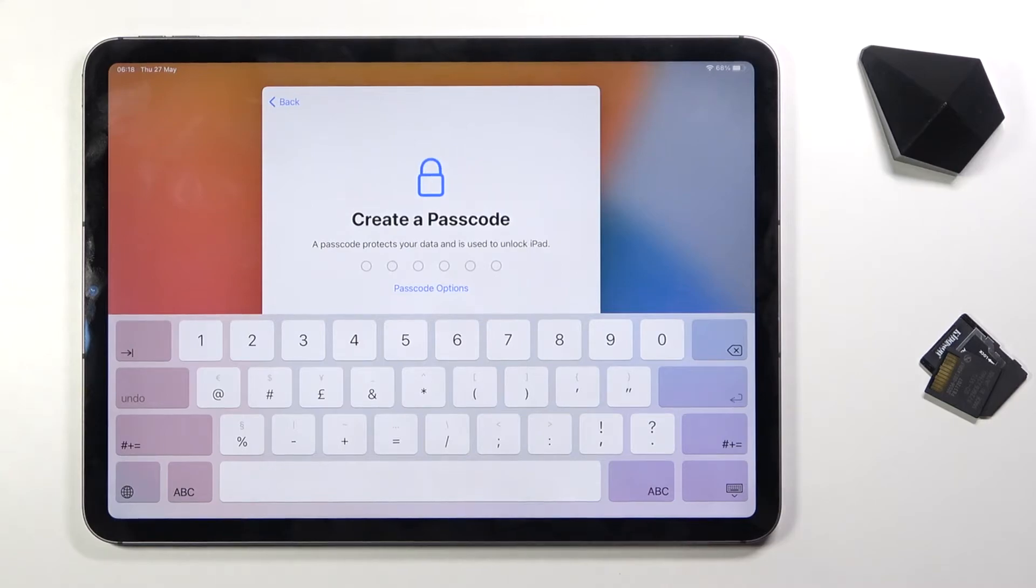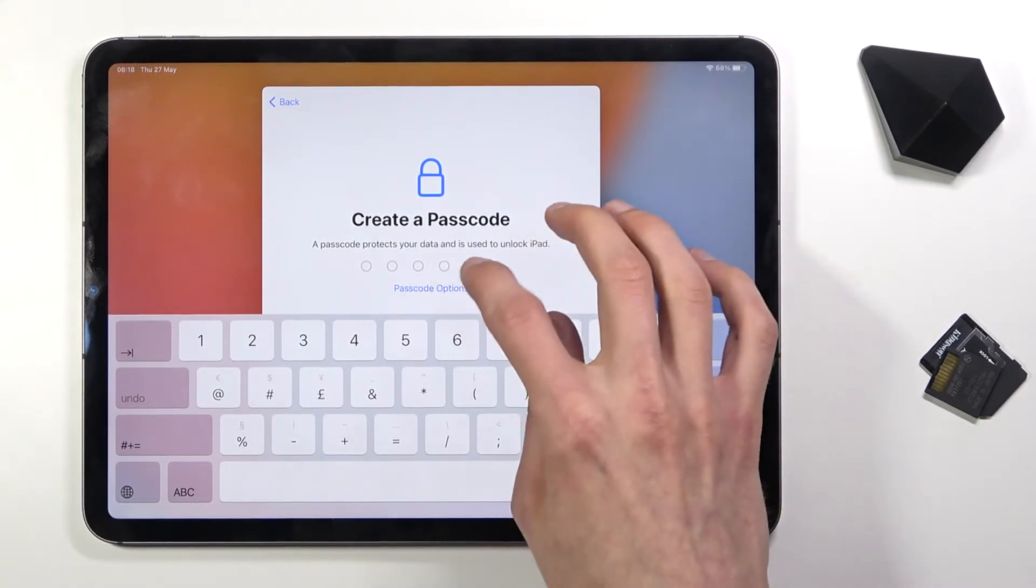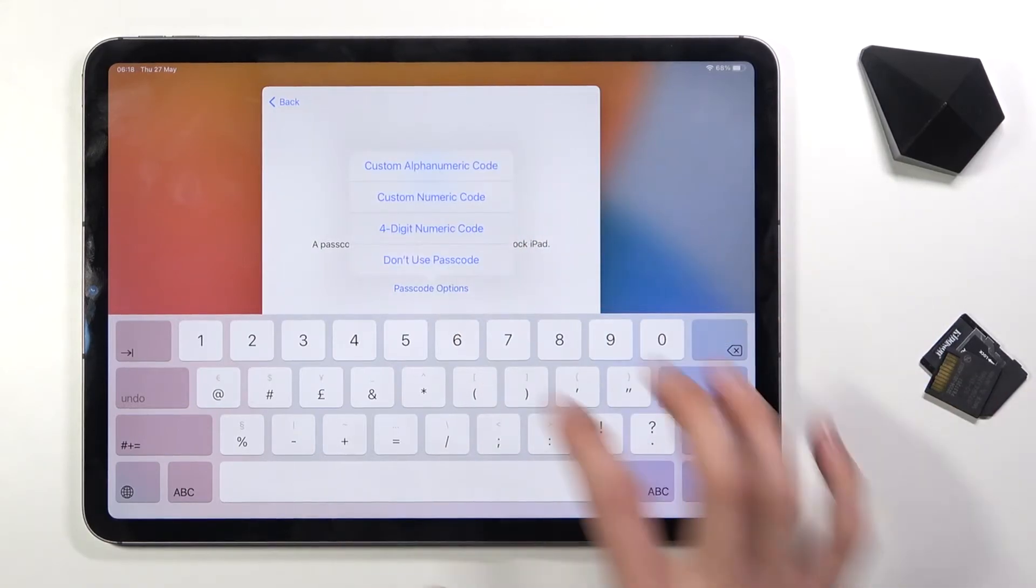Then we have passcode. The device automatically forces you into setting one up, but I'm gonna select other options and don't use passcode, and don't use.